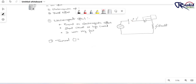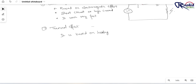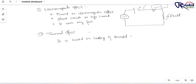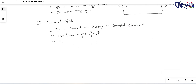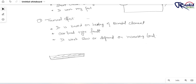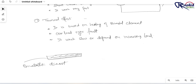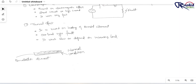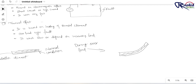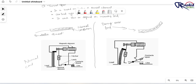Now second, we will discuss the thermal trip. It is based on heating of a bi-metal element. This is an overload type fault, and it works slowly, depending on the increasing load. There is a bi-metal strip which is made up of two types of metal. When heating takes place due to over-current flow, one metal of the strip expands more and another expands less, so this bi-metal strip gets bent due to heat. Because of this movement of the bi-metal, there is an arrangement in the breaker whereby the contact becomes open and the MCB gets tripped.